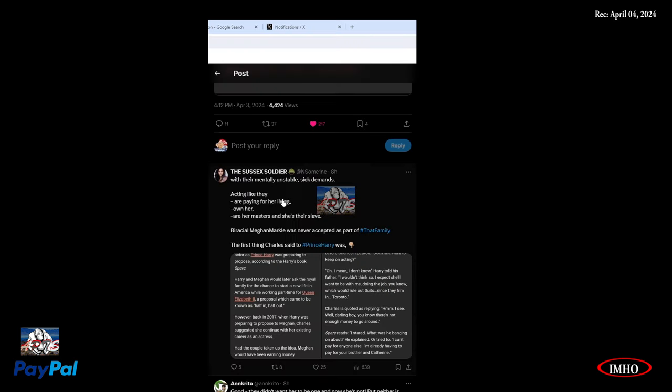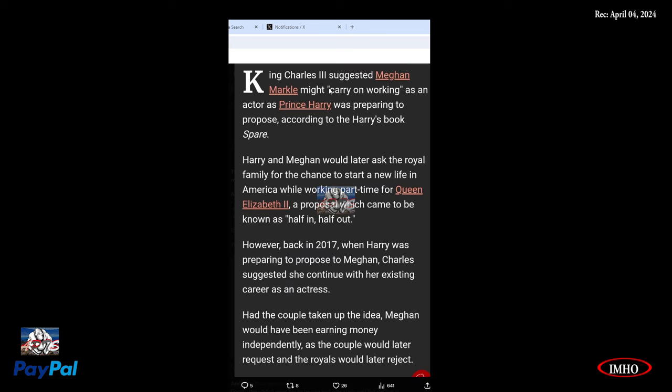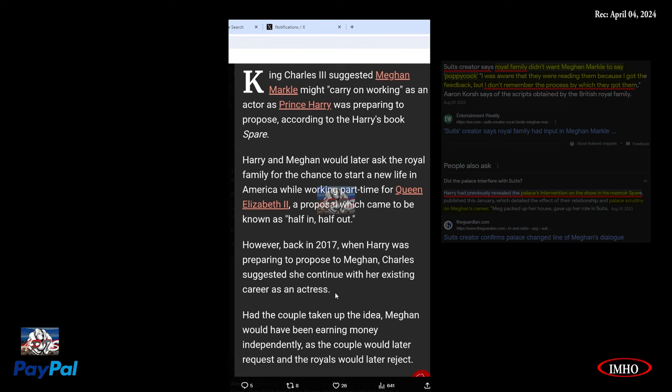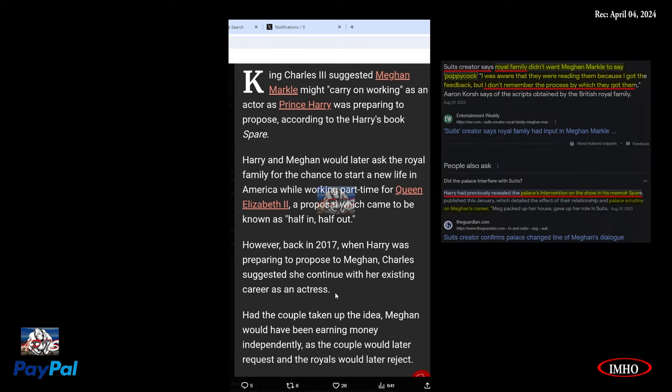Pa didn't financially support Willie and me and our families out of any largesse. That was his job. That was the whole deal. We agreed to serve the monarch, go wherever we were sent, do whatever we were told, surrender our autonomy, keep our hands and feet inside the gilded cage at all times. And in exchange, the keepers of the cage agreed to feed and clothe us. Was Pa, with all his millions from the hugely lucrative Duchy of Cornwall, trying to say that our captivity was starting to cost him a bit too much?